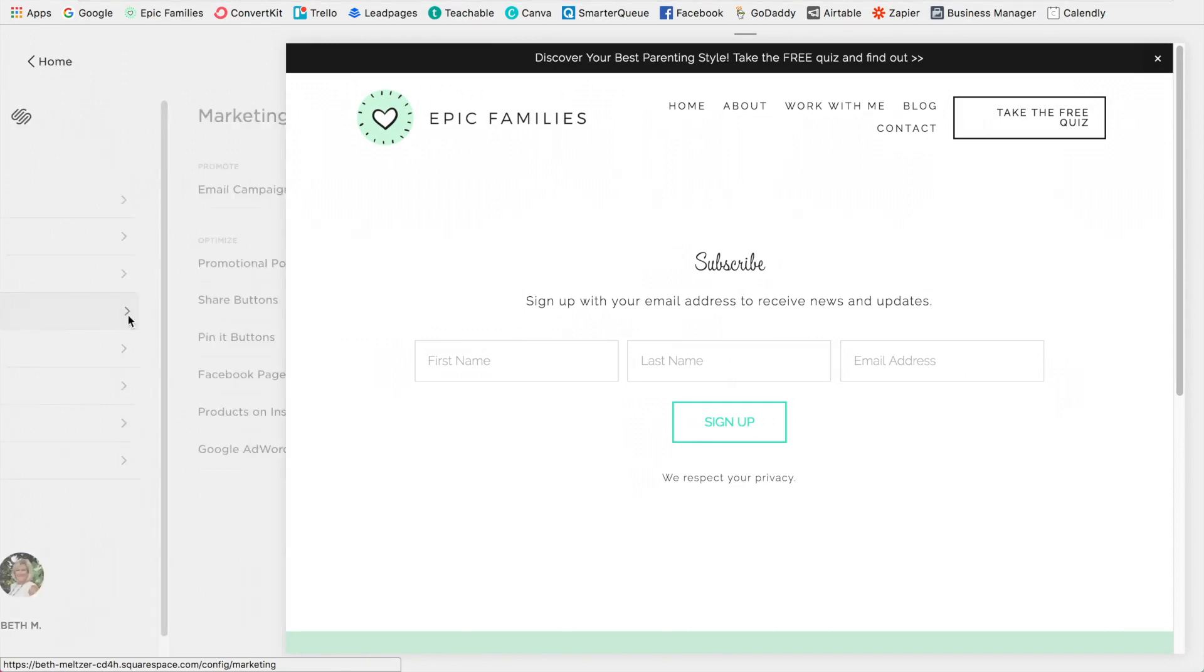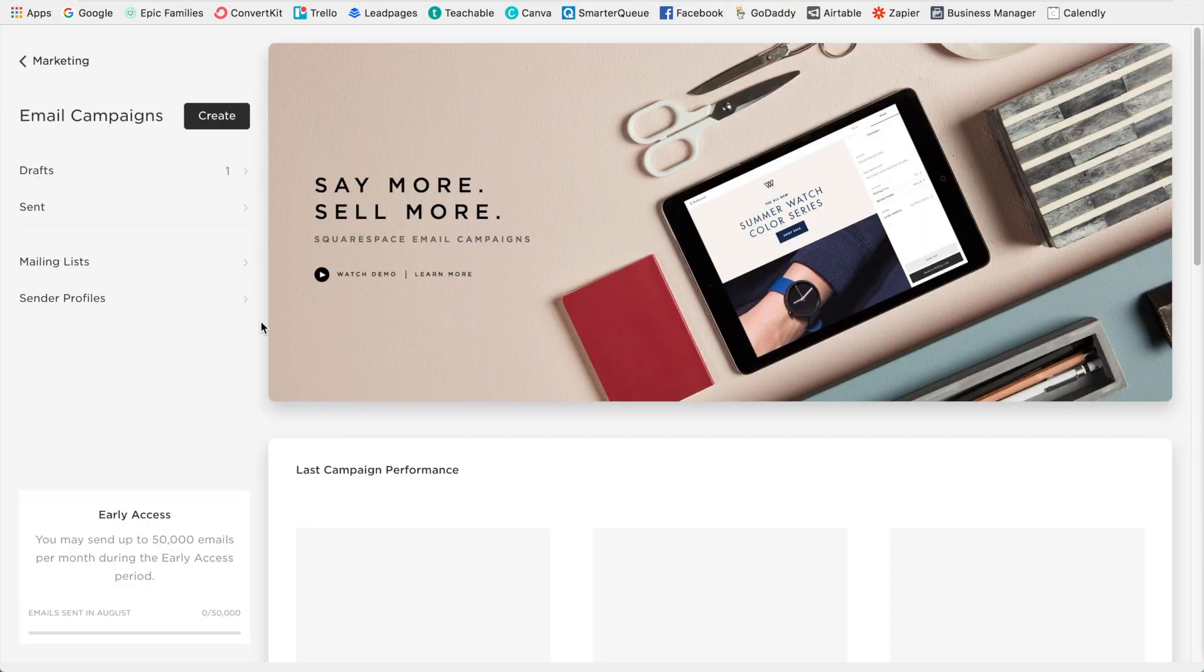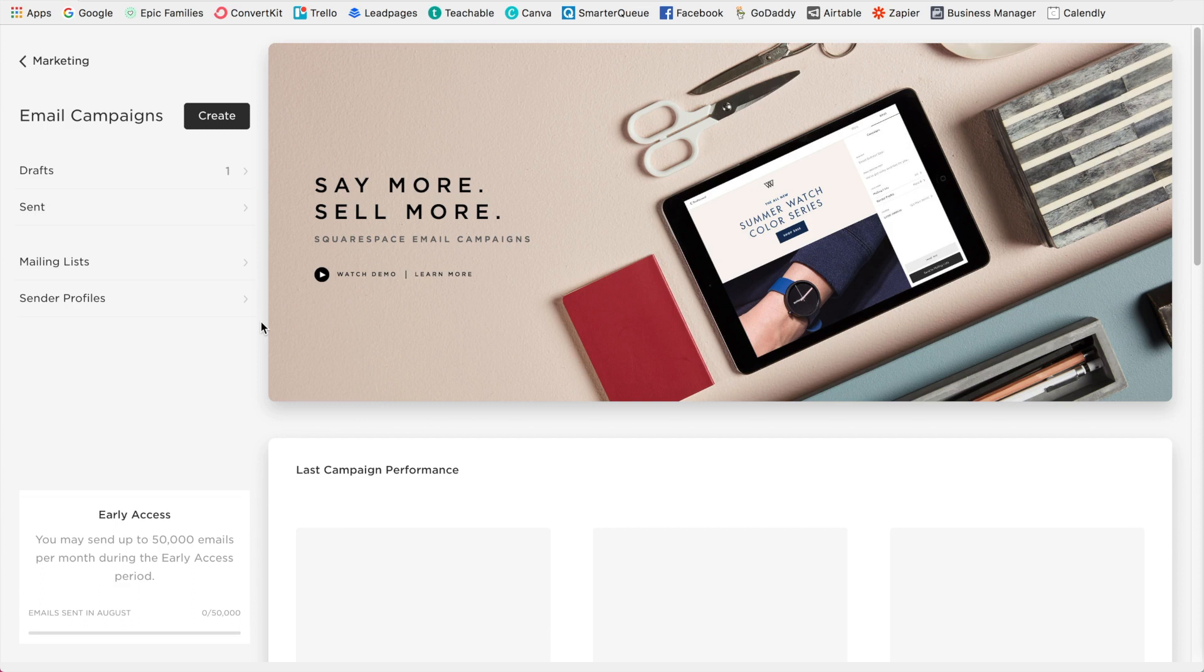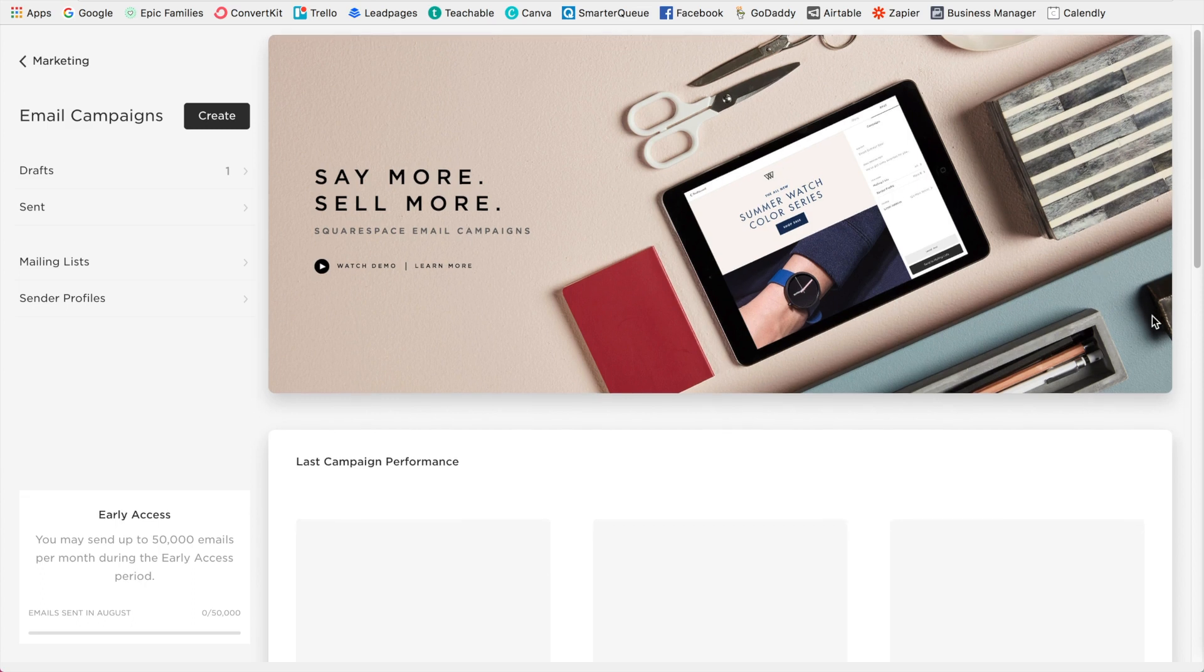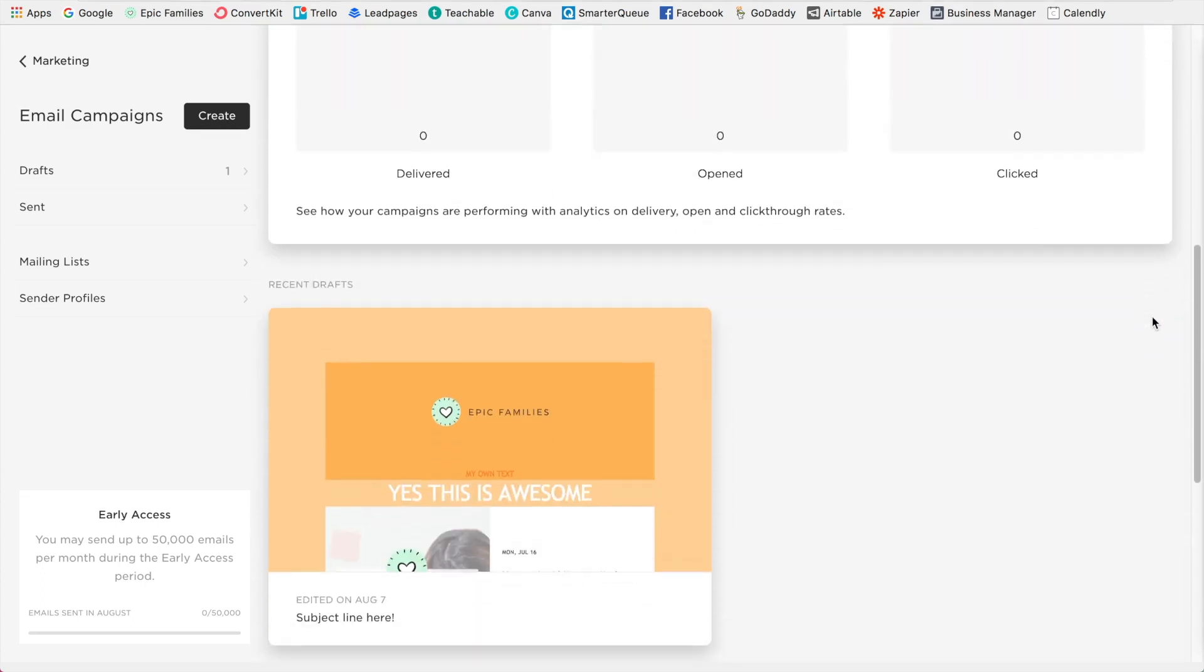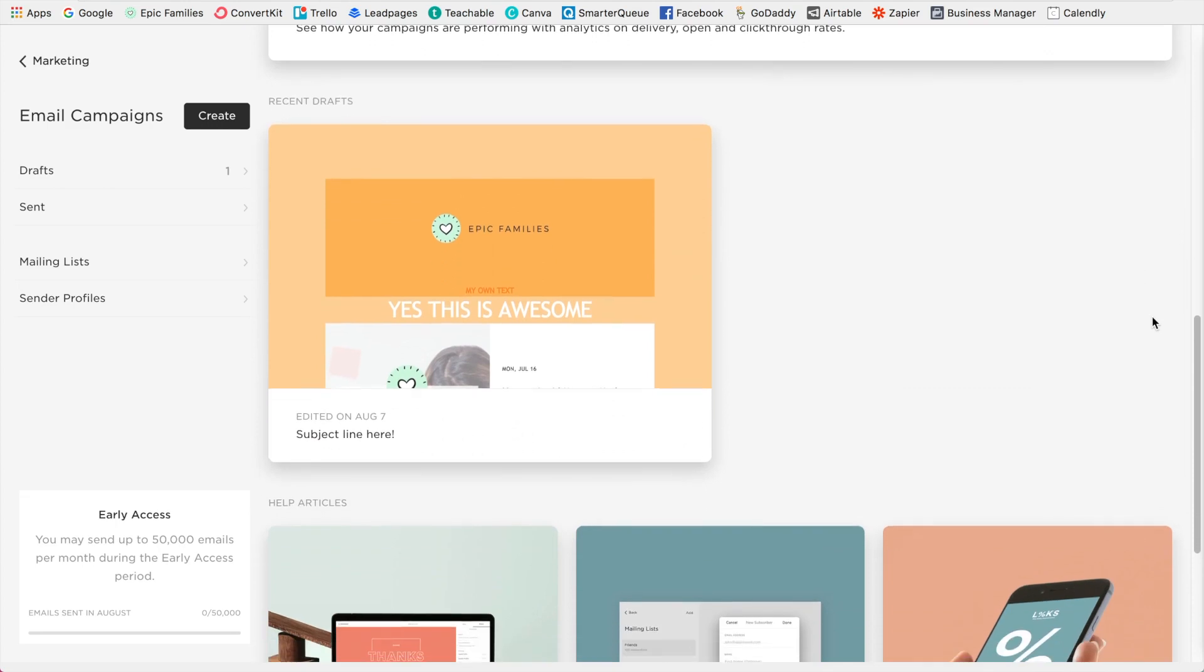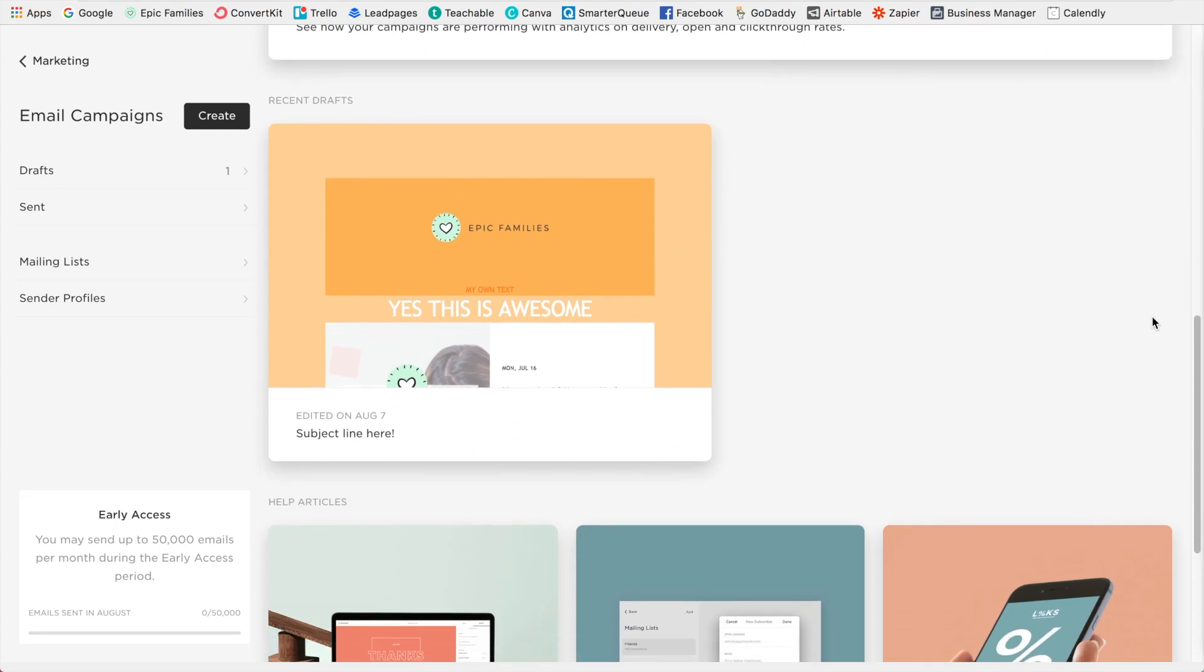So let's go back into email campaigns. So from what I can tell, that is all of the features of email campaigns at this moment. It is a new feature. So I'm sure they'll probably be building out more and more features. But it is fantastic if you want a simple newsletter and you want to be able to easily send out emails to your list.